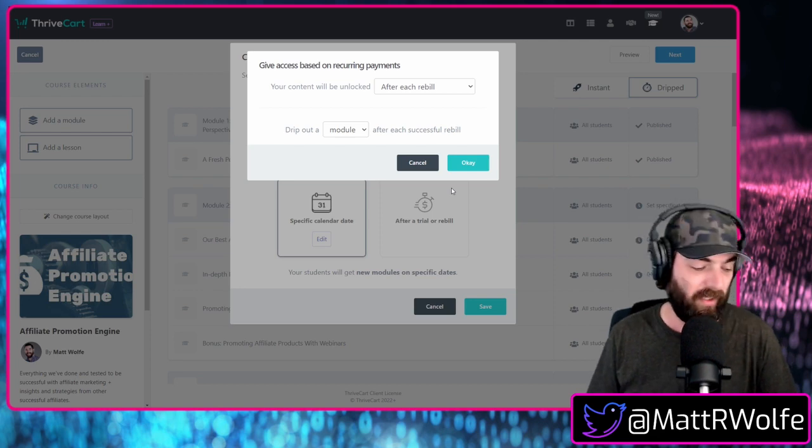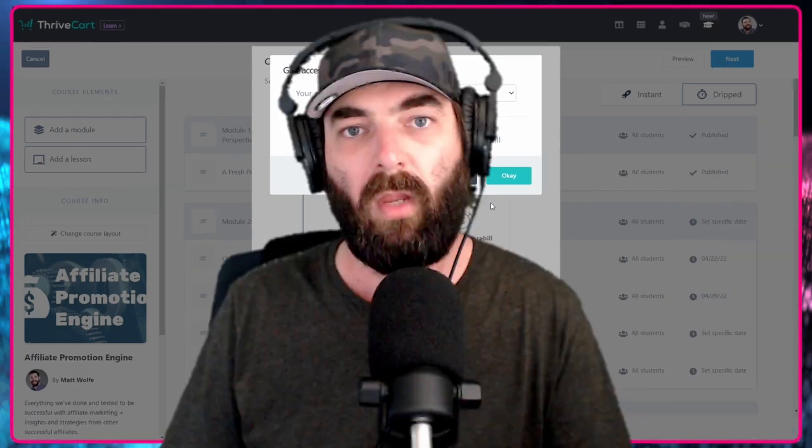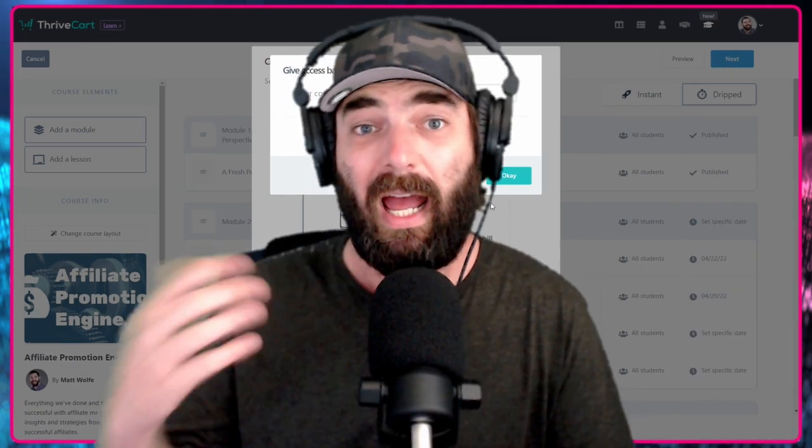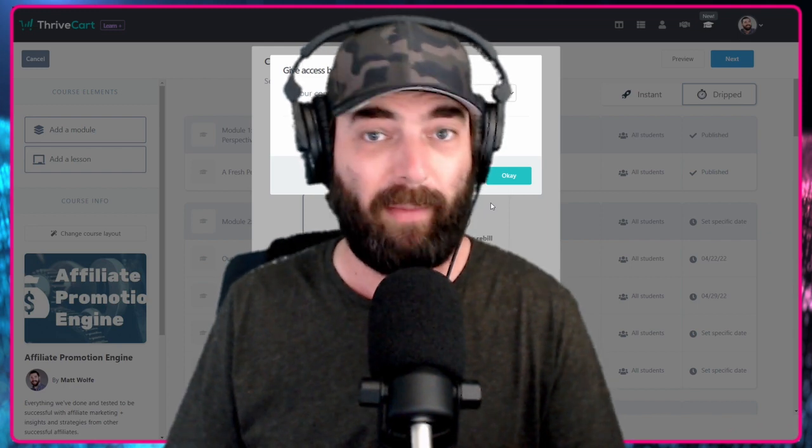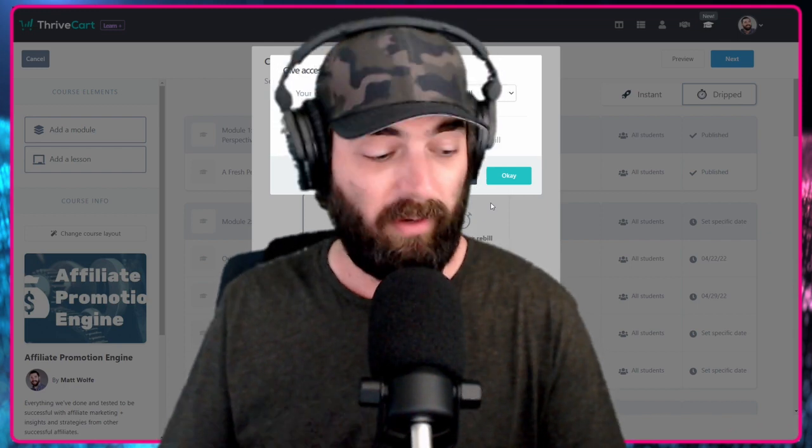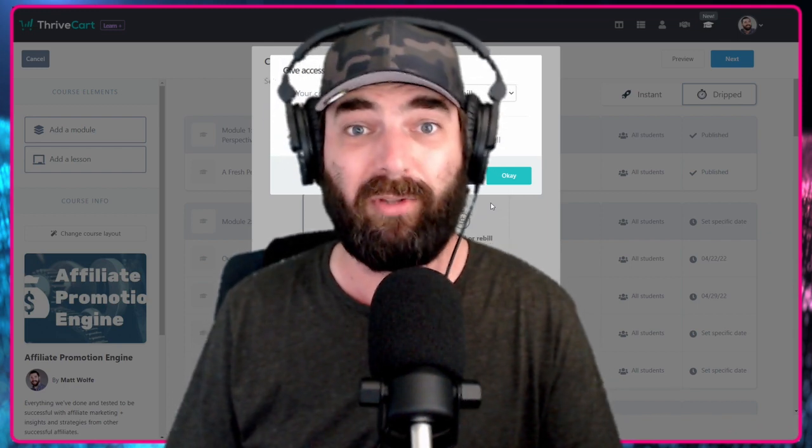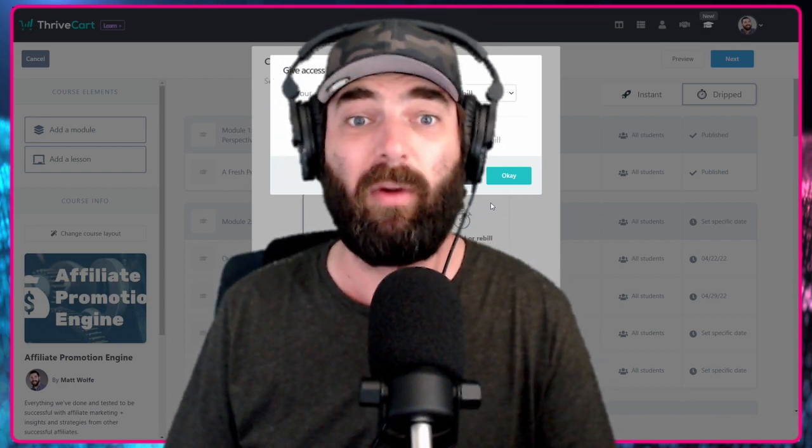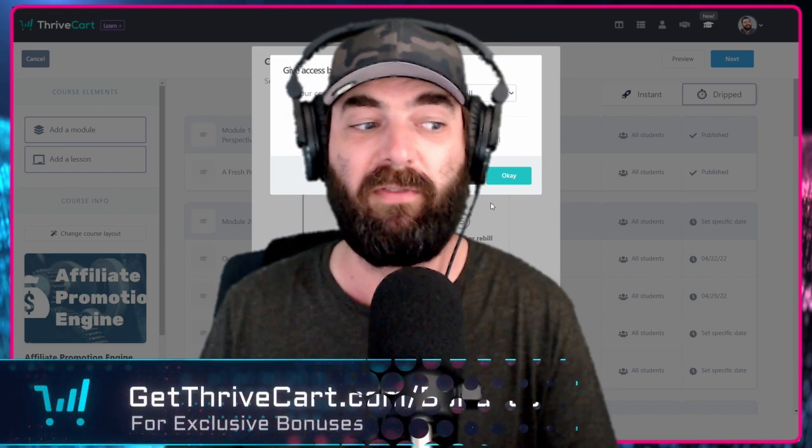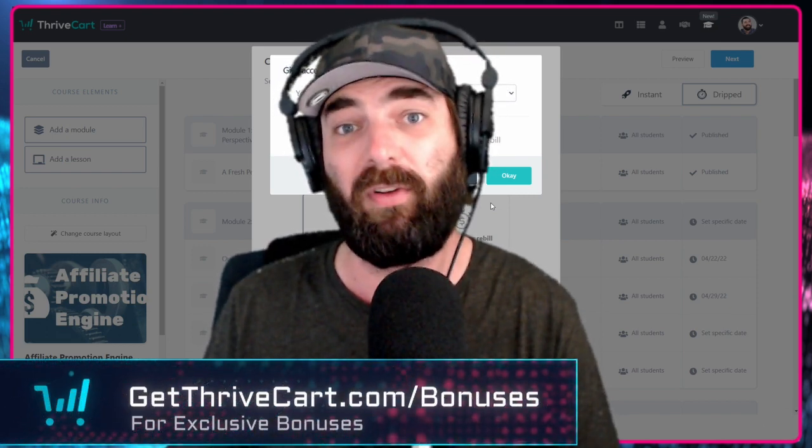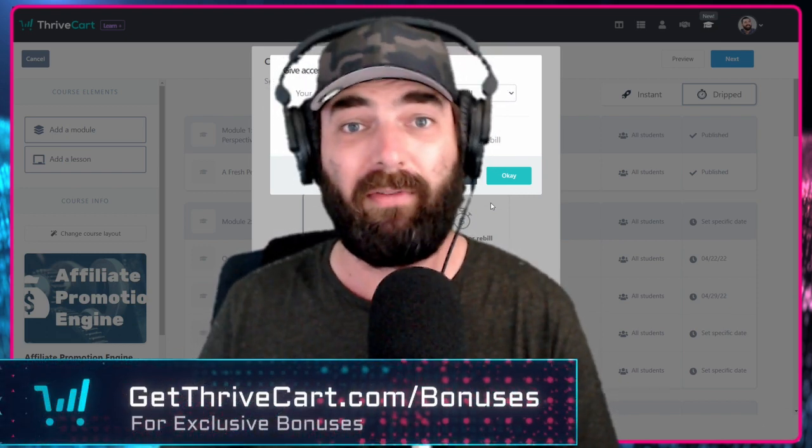Really cool features. So if you don't have thrive cart already, I highly recommend you go grab it. It's one of our favorite tools. We use it every single day in our business. And we're actually now shifting pretty much all of our memberships over to it.